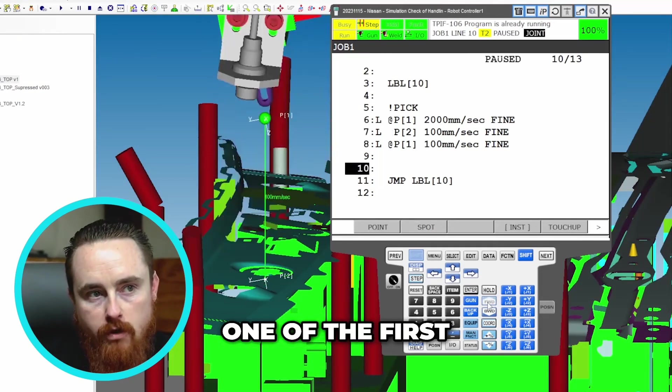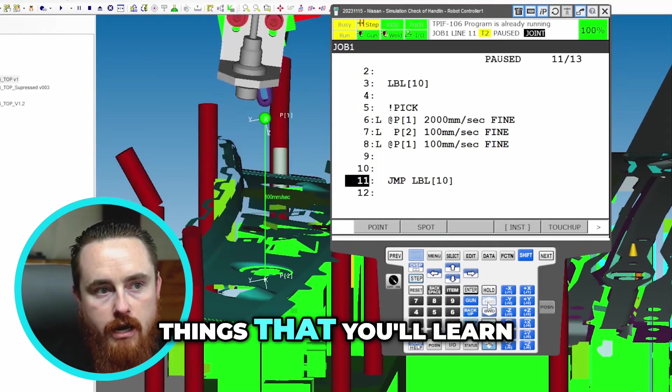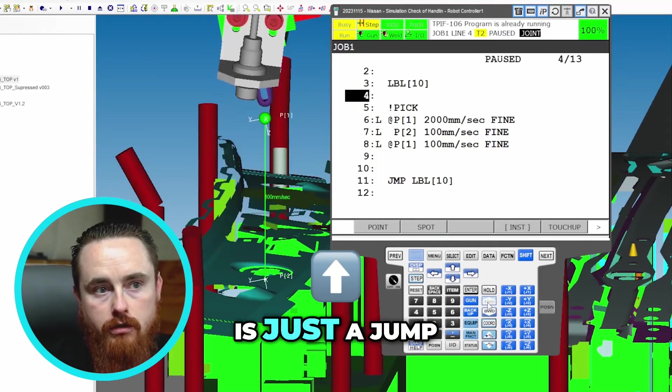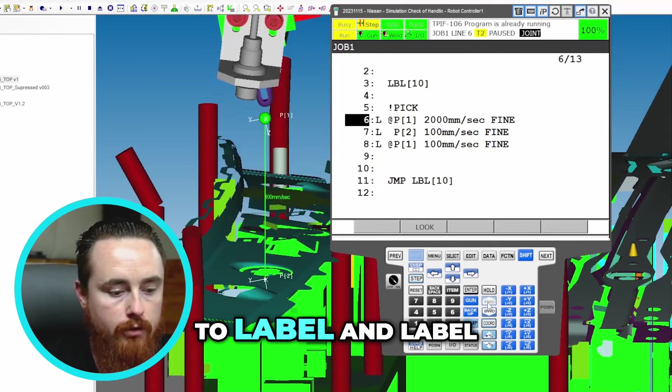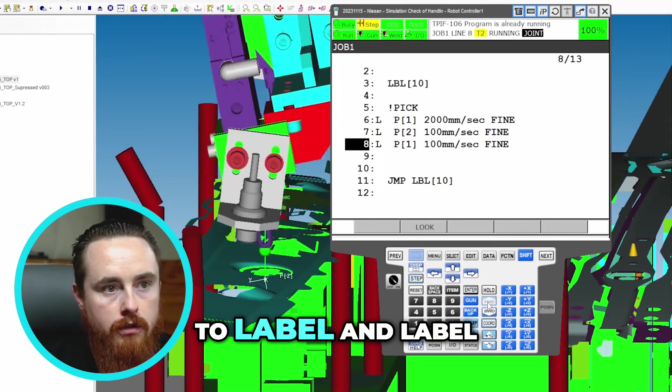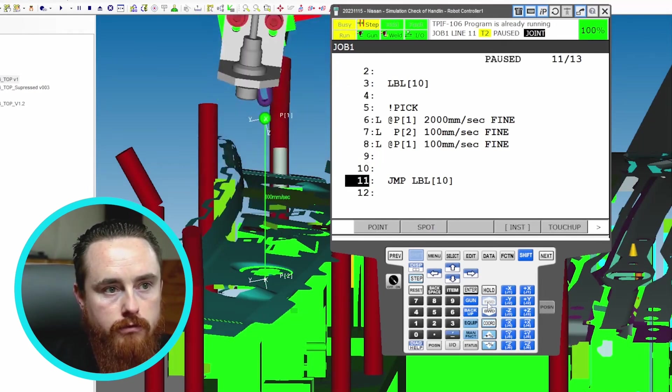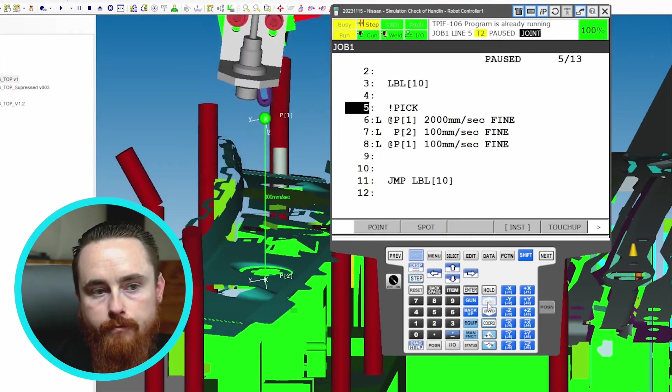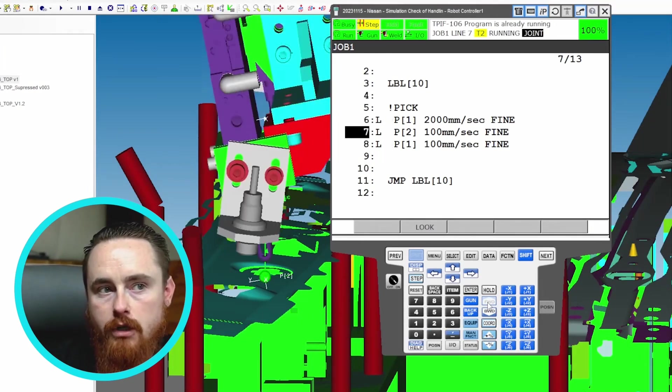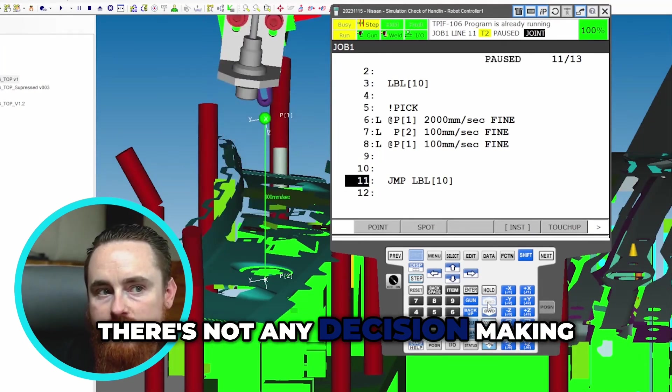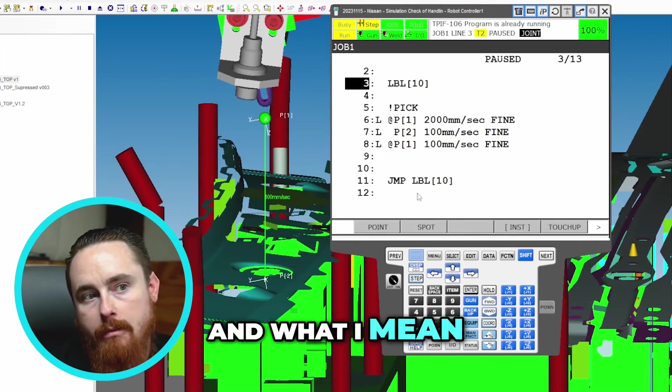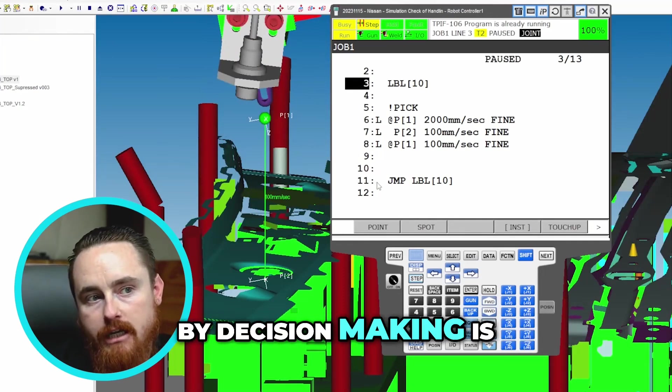So this is one of the first things that you'll learn: just a jump to label and label. Very simple. There's not any decision making going on here.